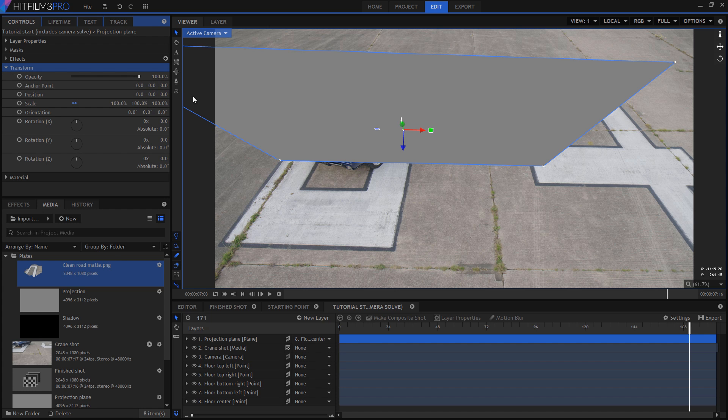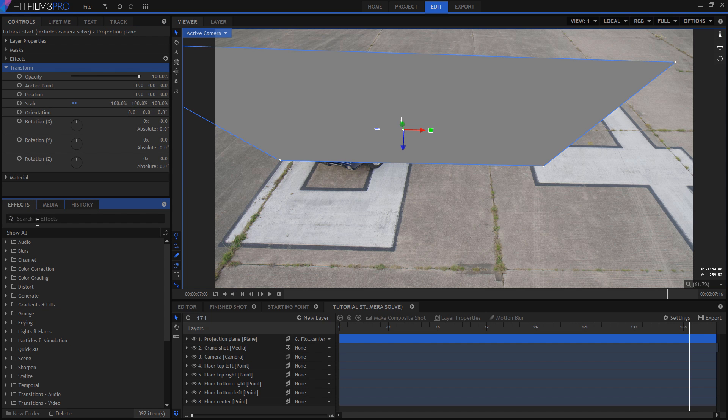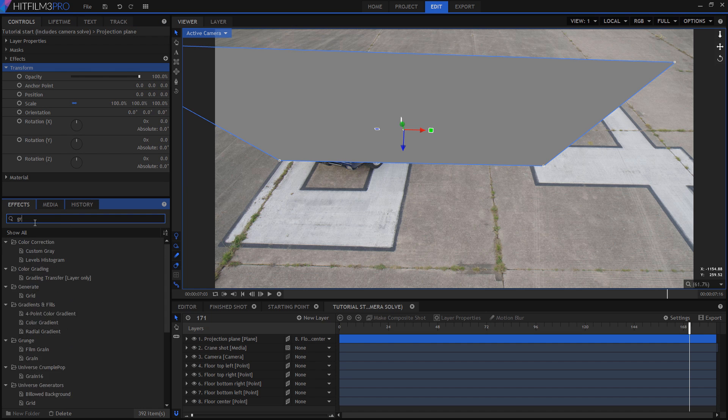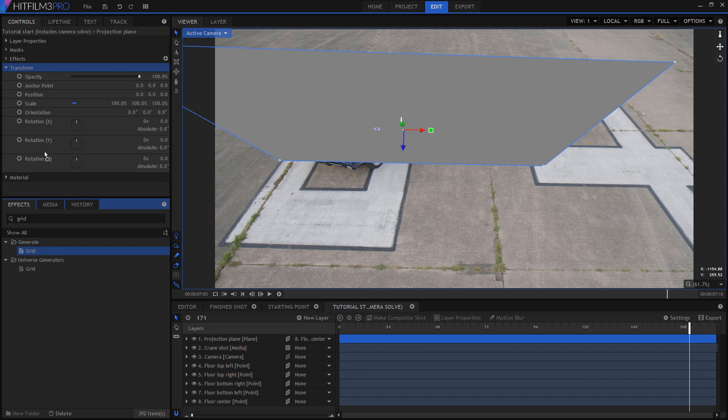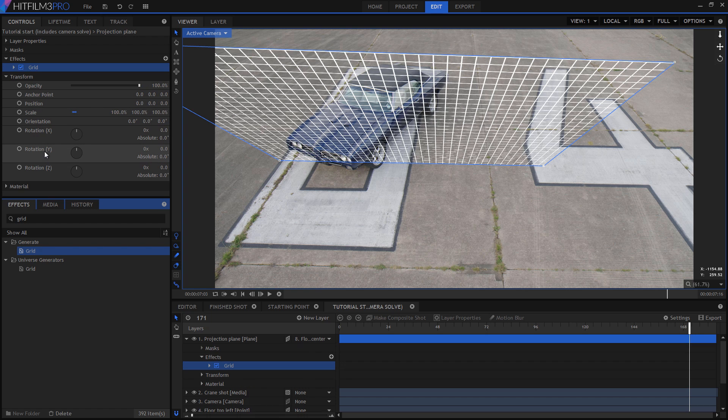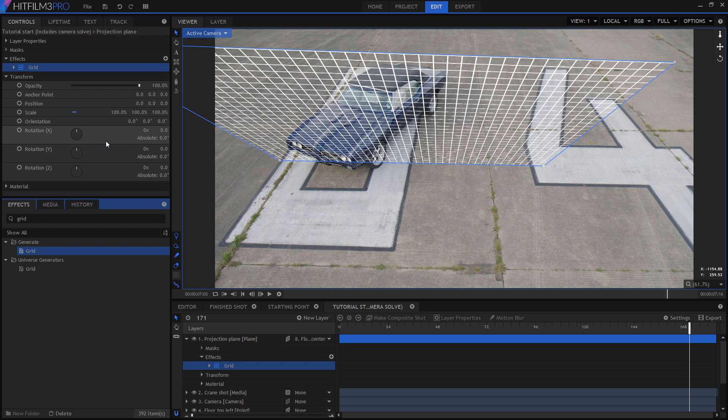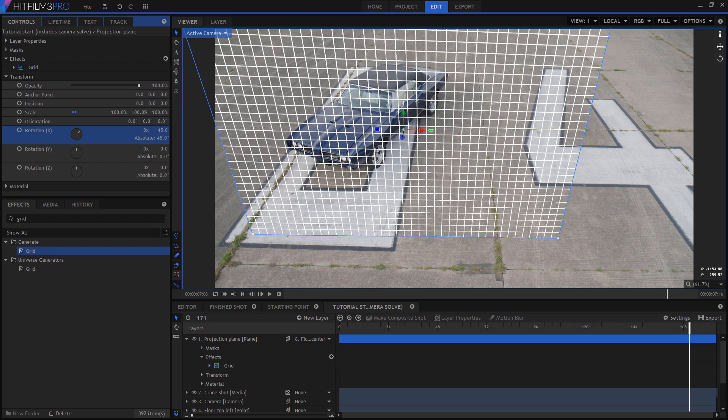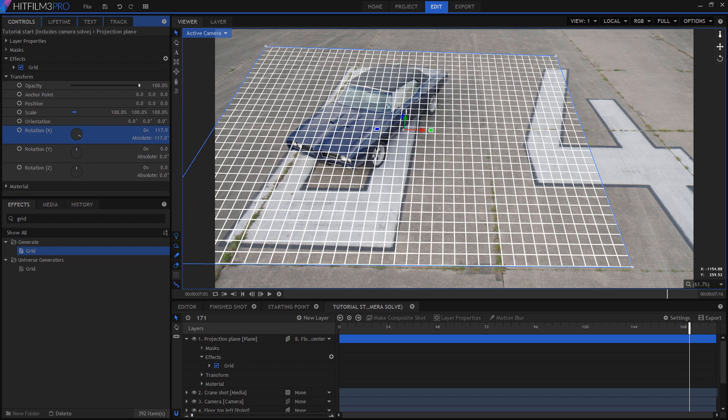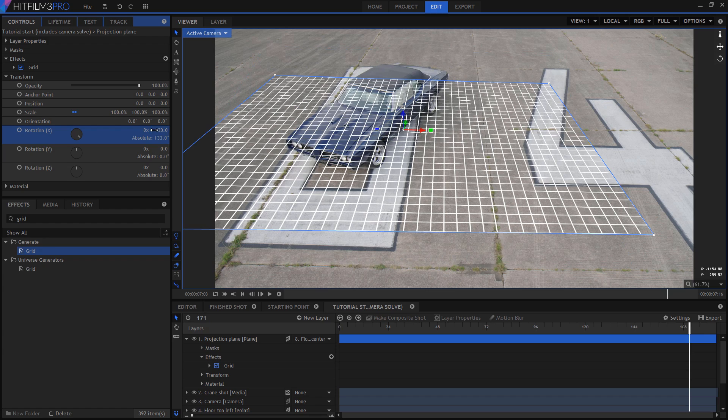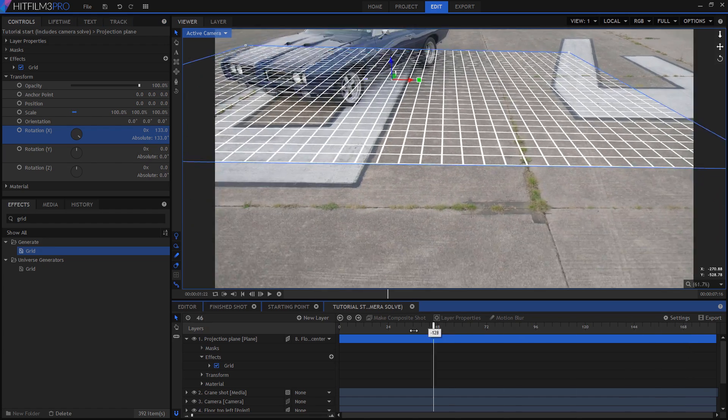You can probably guess the next step, which is from the effects panel. I'm going to add the grid effect. This gives us some kind of 3D reference so we can see which angle the plane is actually on. I'm now going to rotate that layer around until it's aligned with the floor. Switching the X rotation to about 133 degrees does the trick for this particular solve. If your camera tracker exports points with accurate orientation built in, then this should be even simpler.